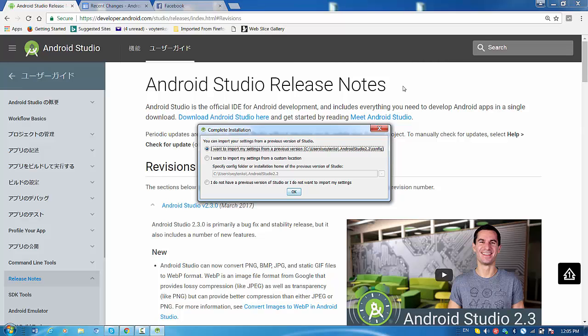You can import your settings from the previous version. Of course I'm going to import because I already have Android Studio installed before and I want to import my settings from the previous version. Press OK.